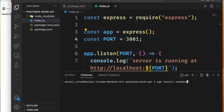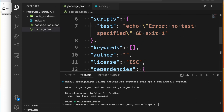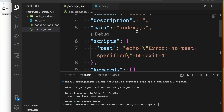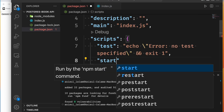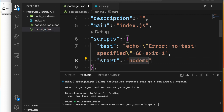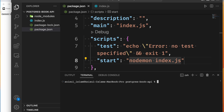So we will install nodemon. After installing nodemon, we will update our package.json start script to use nodemon instead of node. We will set the start script to run nodemon, so we can just run npm start going forward and the server will auto-restart on file changes.